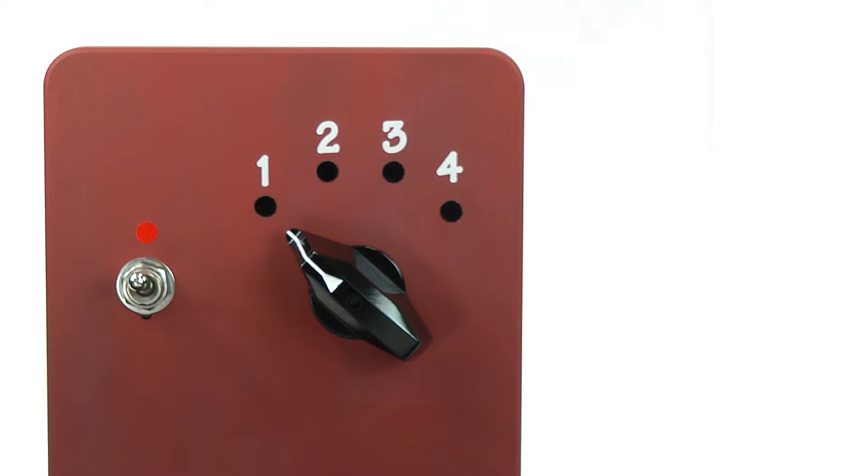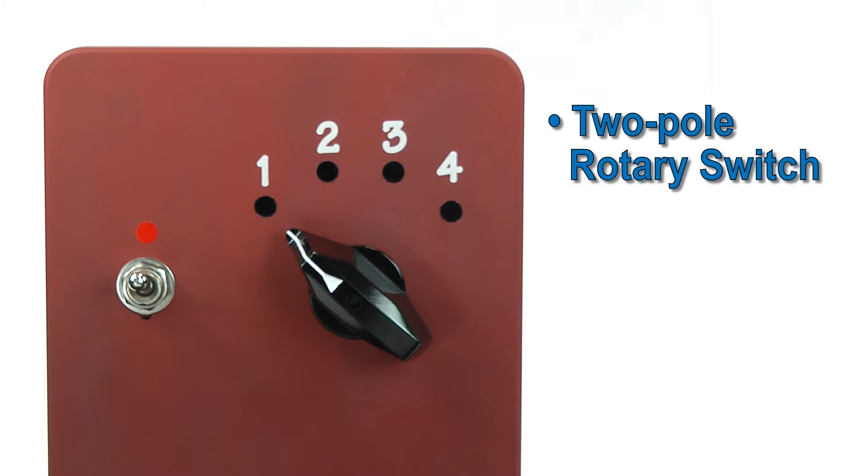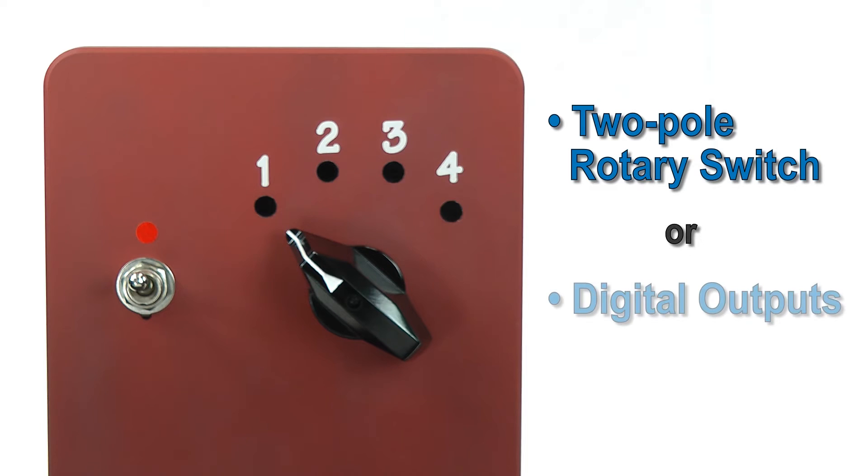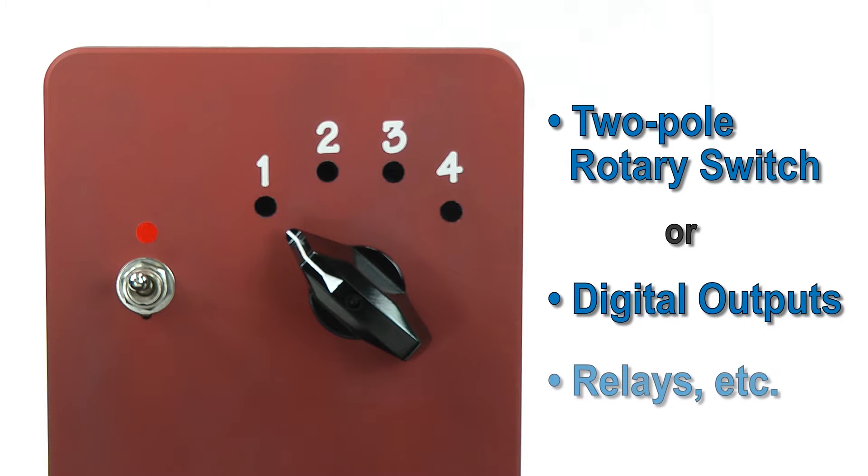I'll use a 2-pole rotary switch to set ClearPath's A and B inputs, and this will select which one of the 4 speeds I want. Of course, you could also use a pair of digital outputs from your PLC or any similar device.